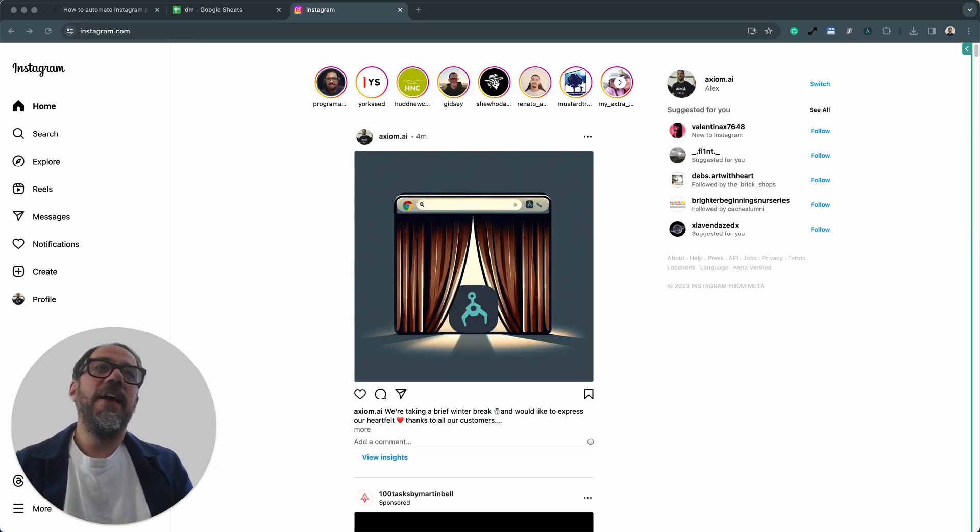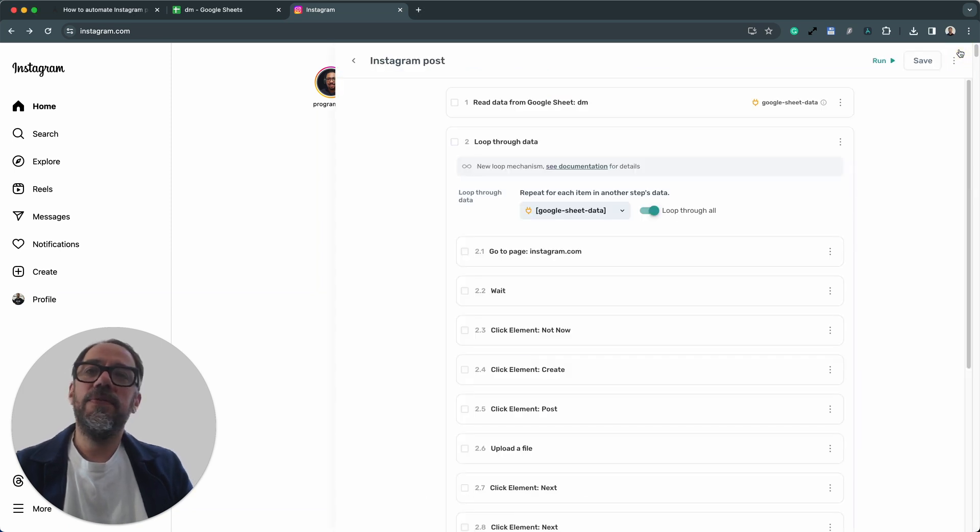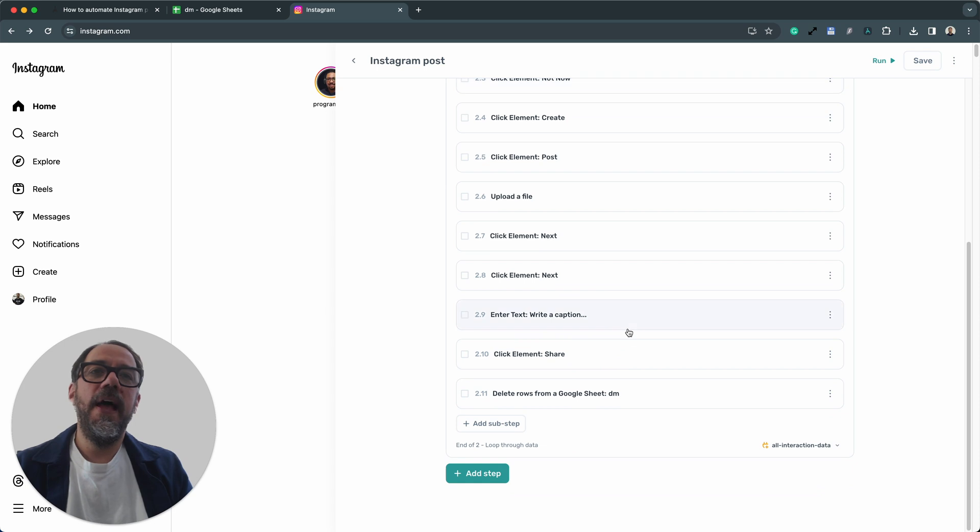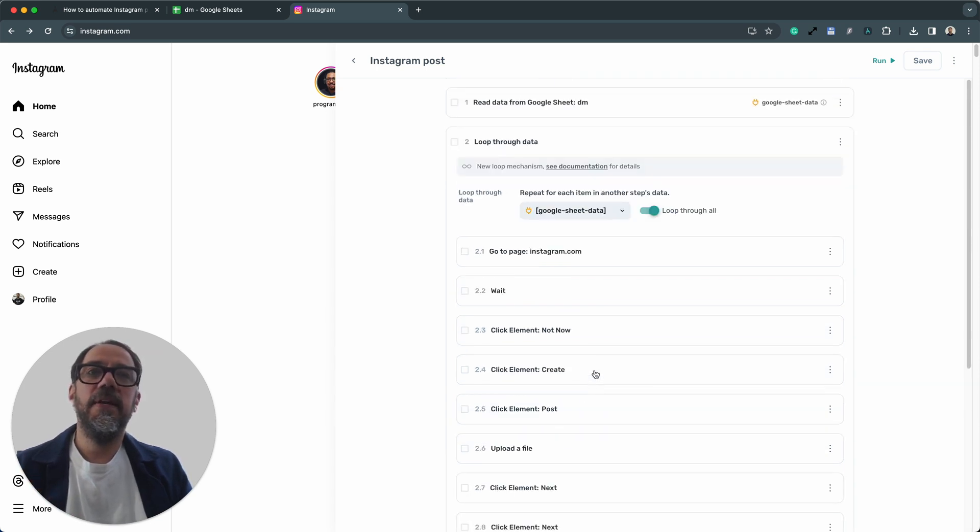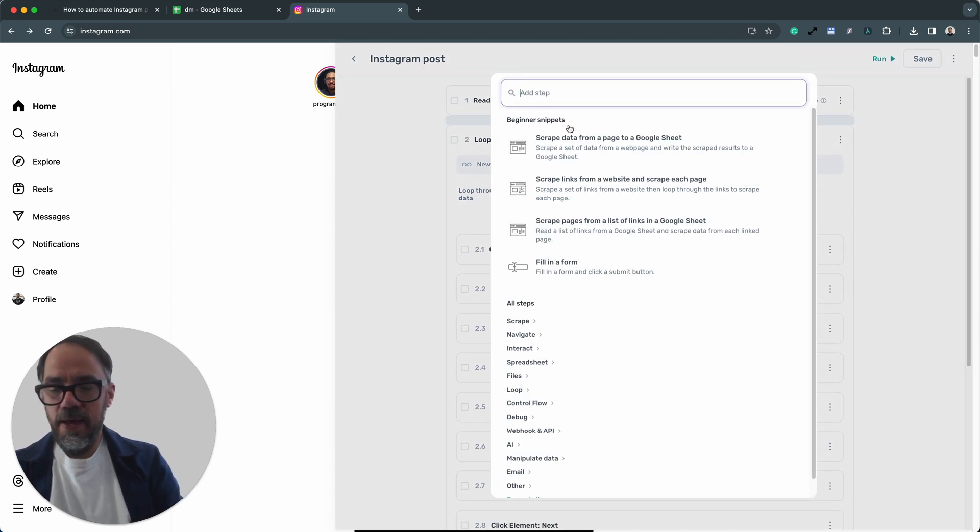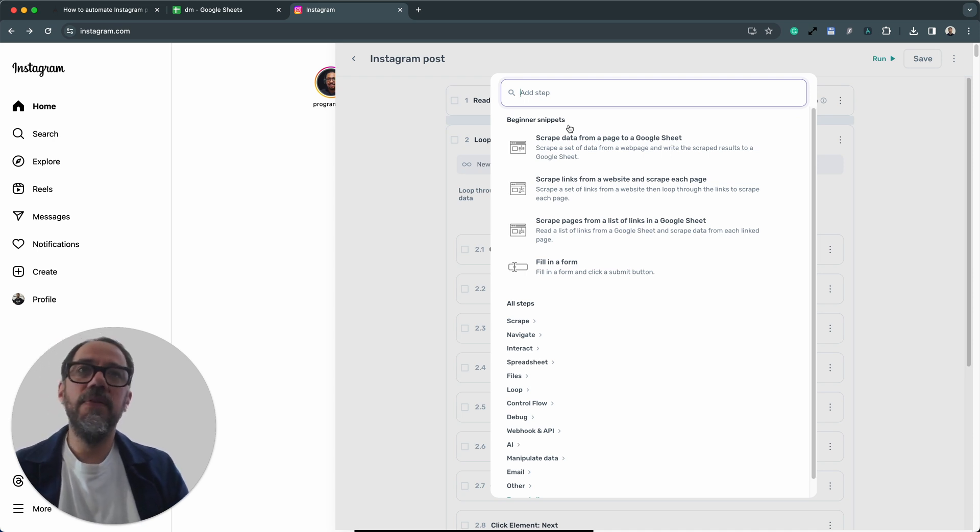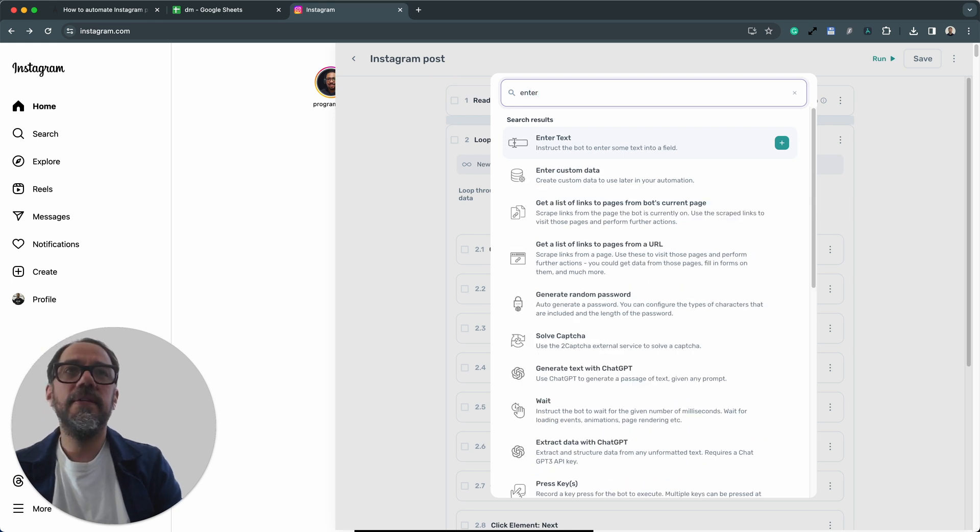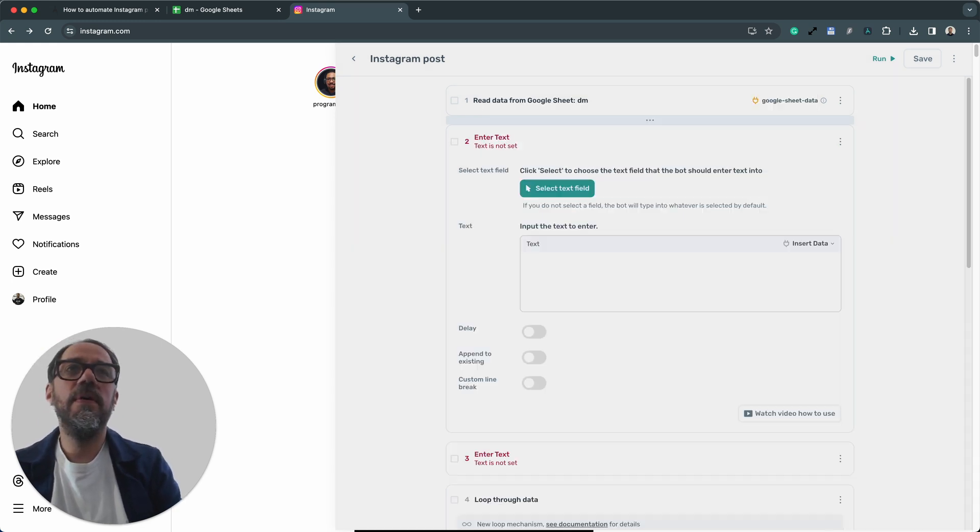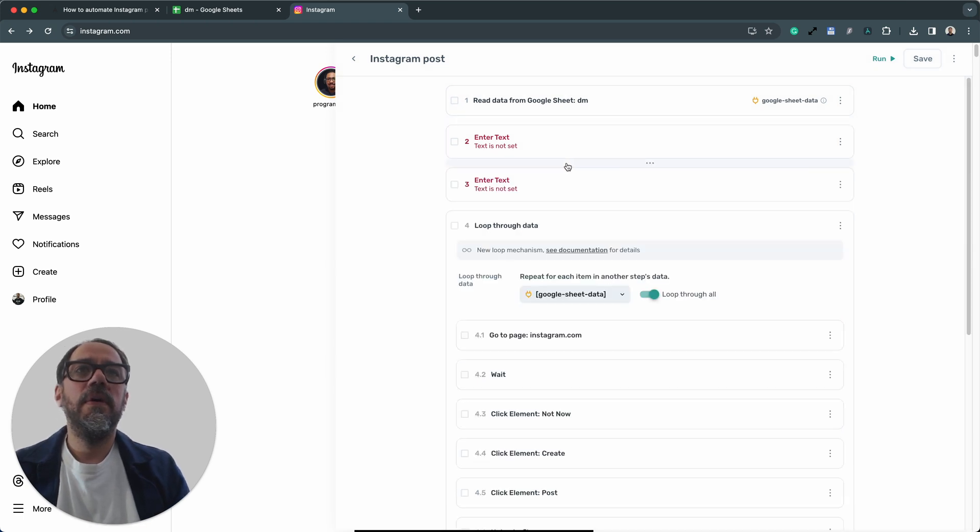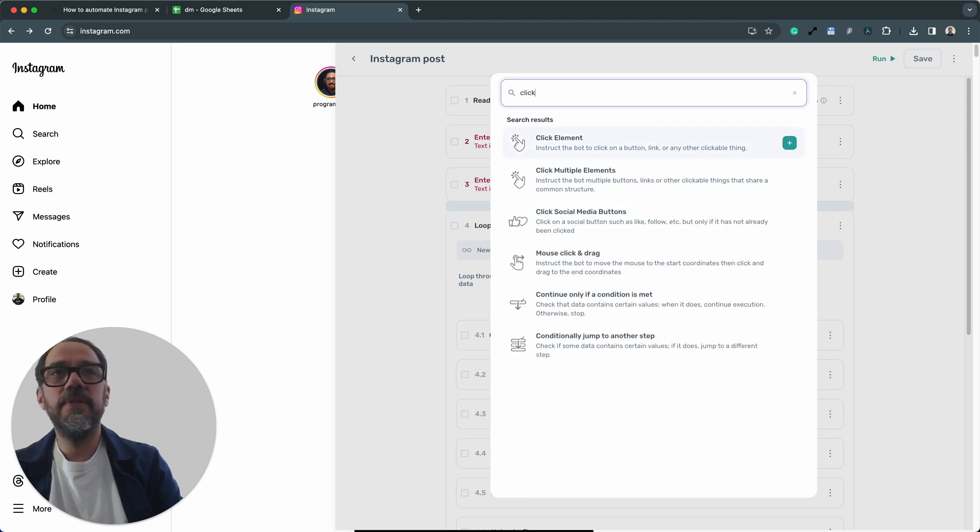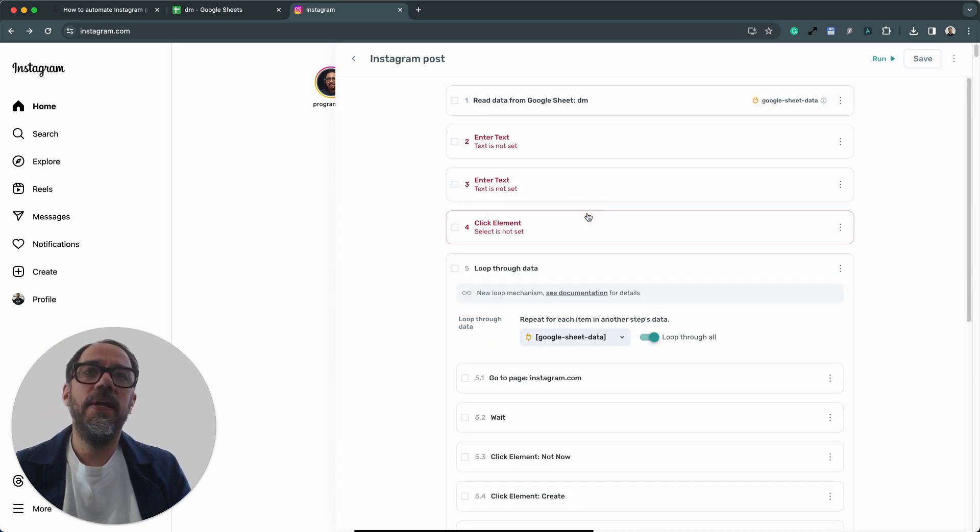Let's not forget, you can customize any template you use or any automation you make in Axiom simply by adding the steps you want to build out the new functionality. So for example, if I wanted to add steps to log in here, I would probably add the steps outside of the loop and I'll just add an enter text step times two